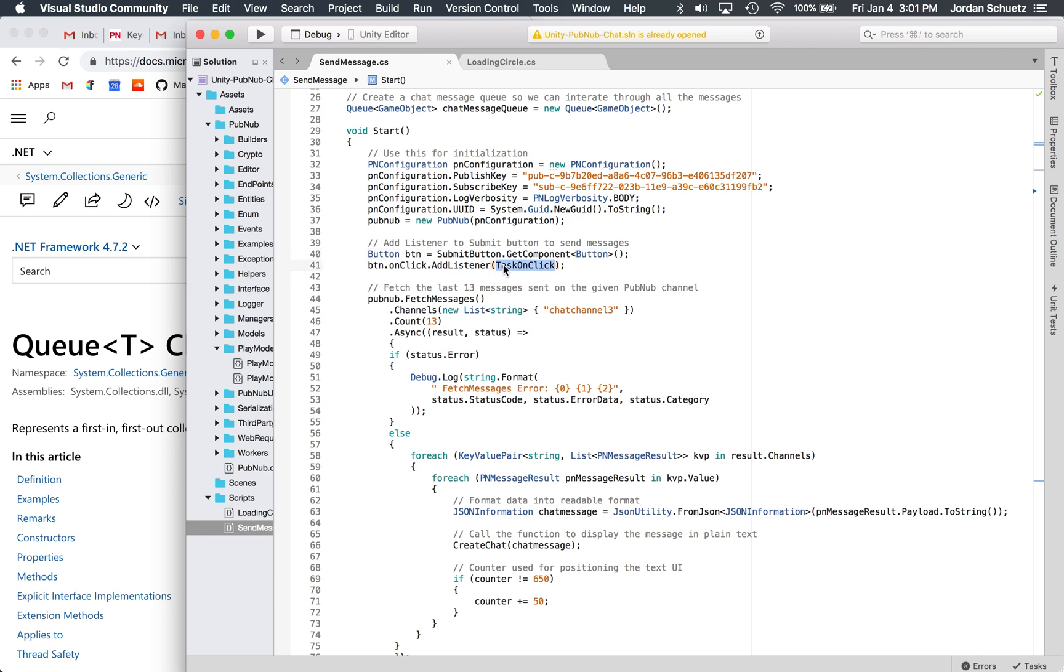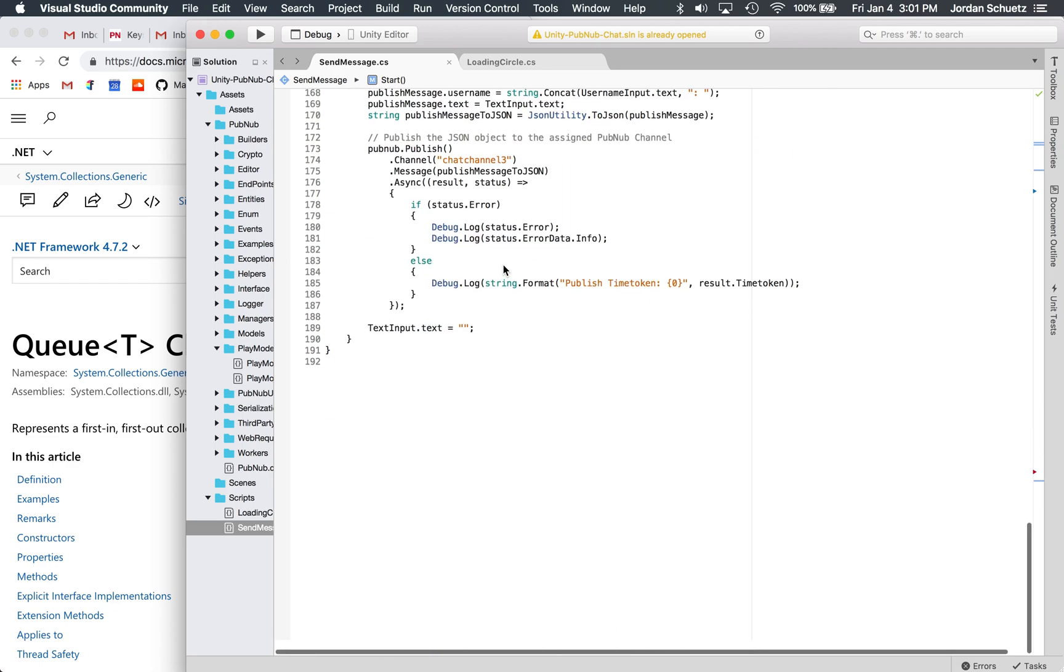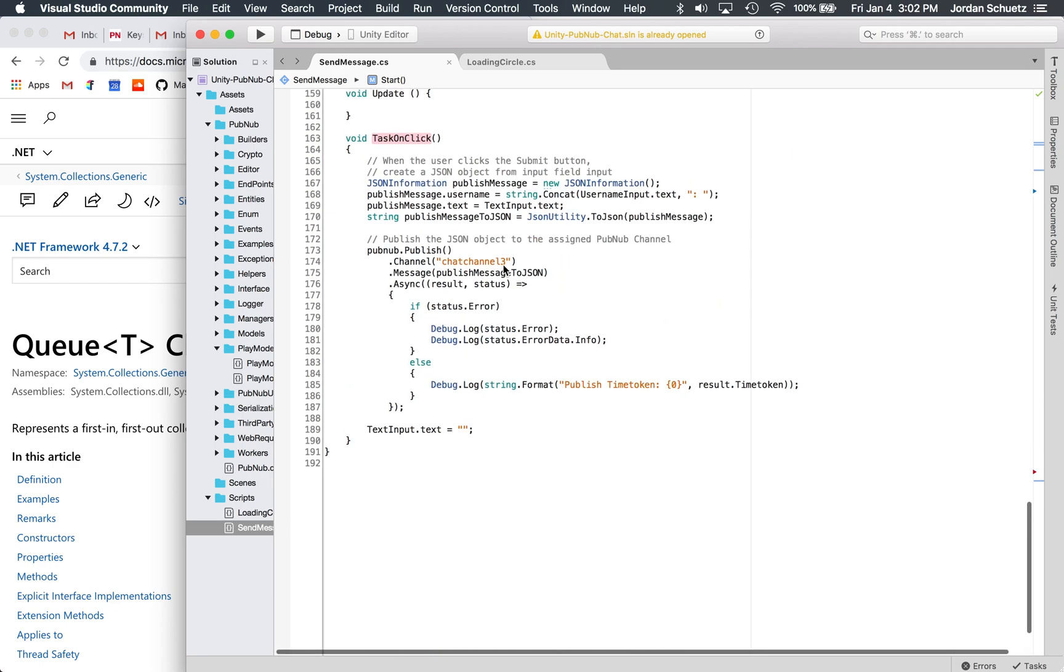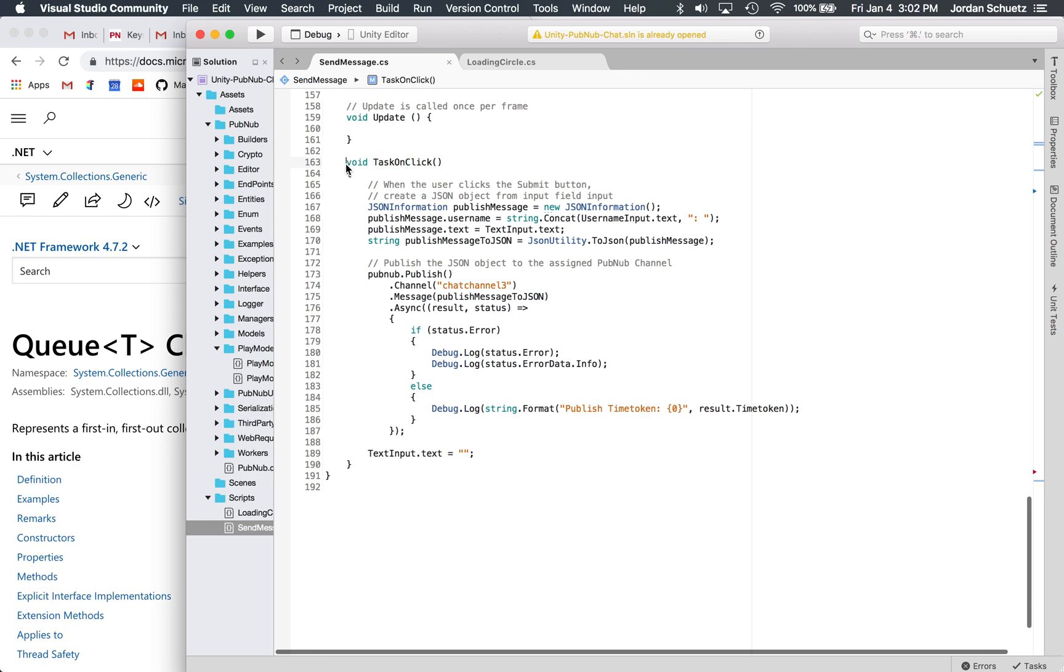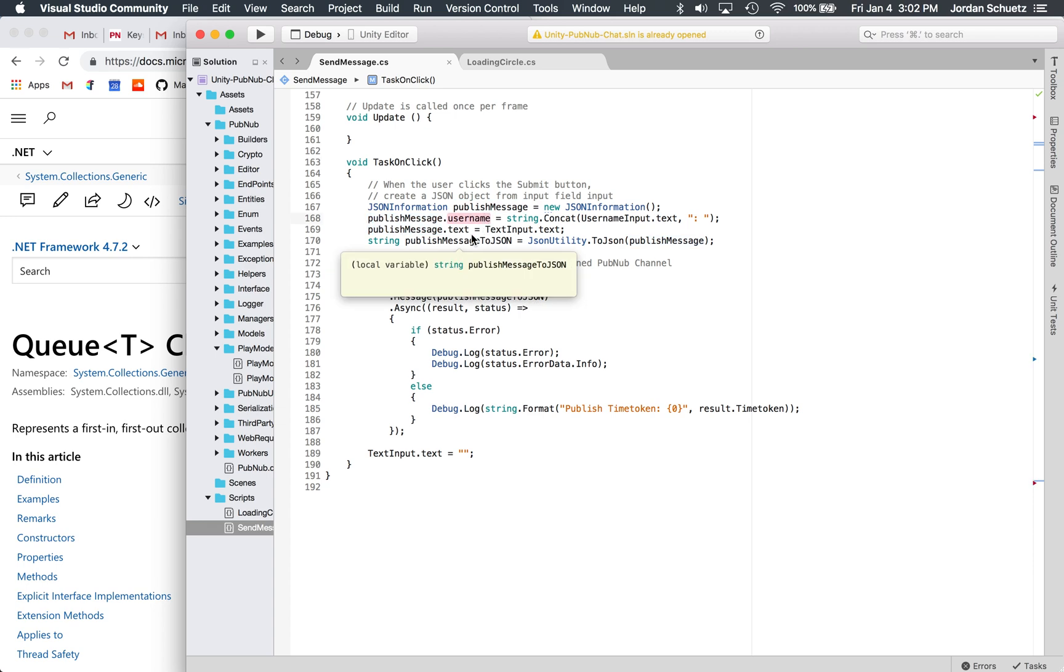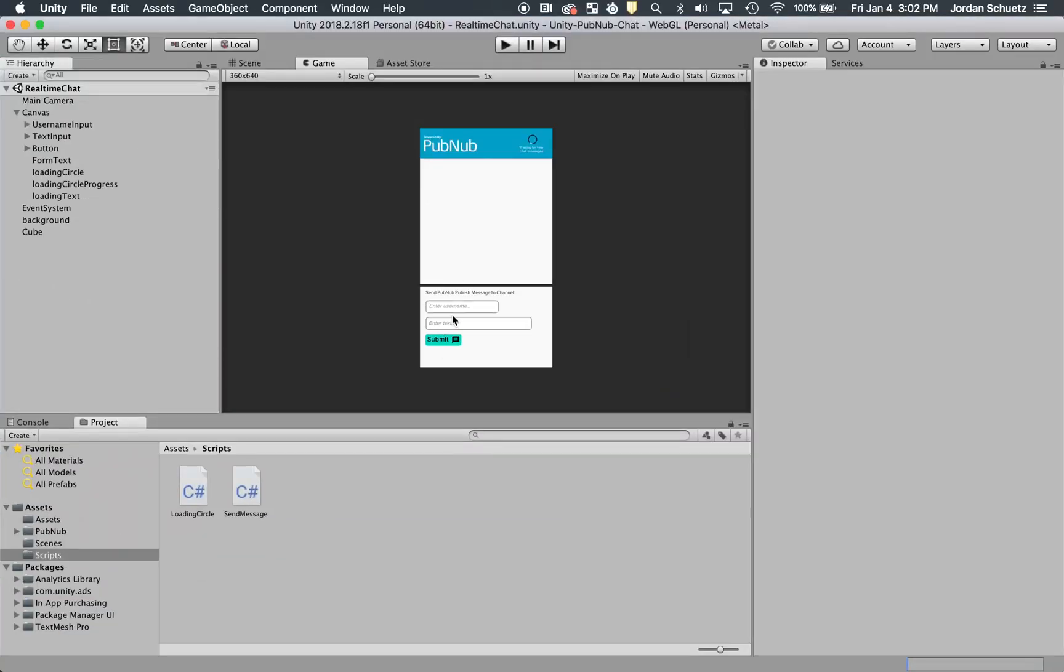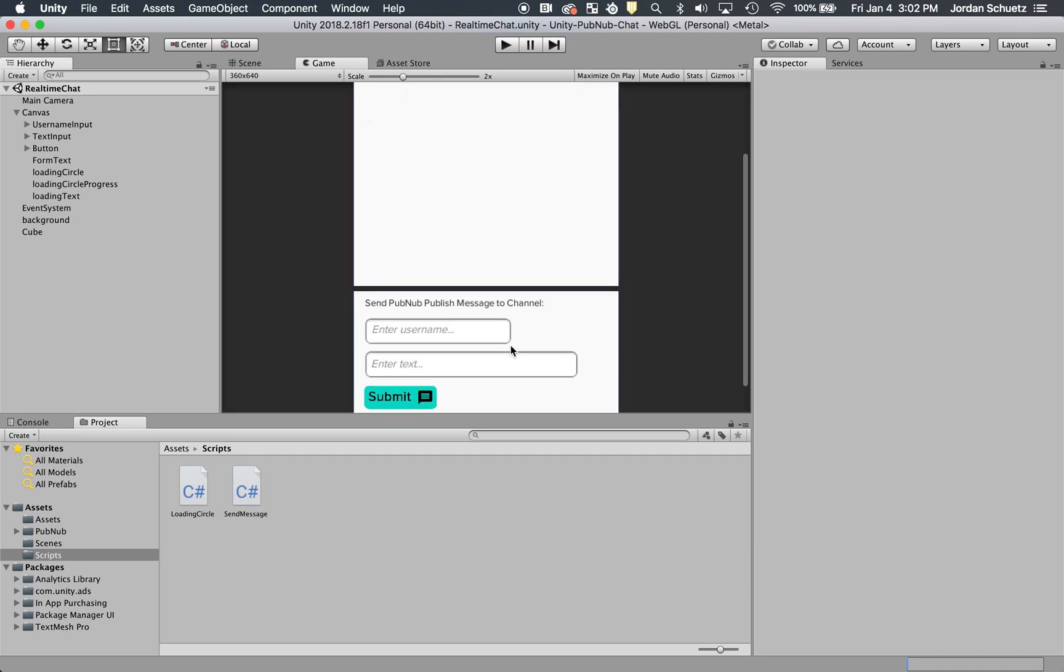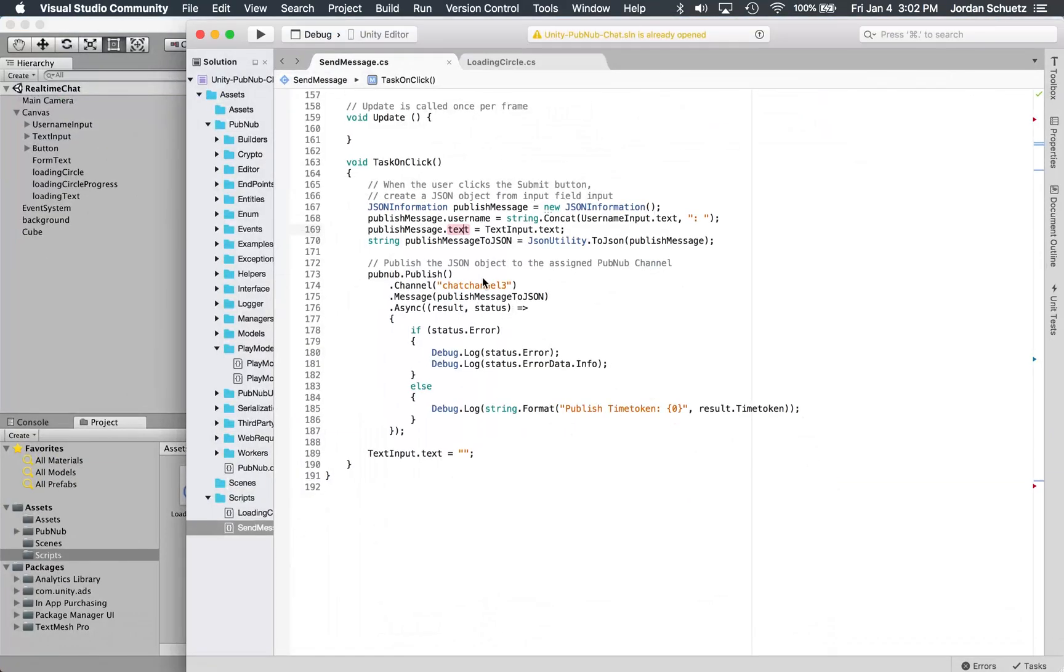When the submit button is pressed, we're going to call the task on click function. The task on click function is down here at the bottom on line 163. Essentially, the task on click grabs the information in the username and the text input field, which you can find here. This is the username field and this is the text field.